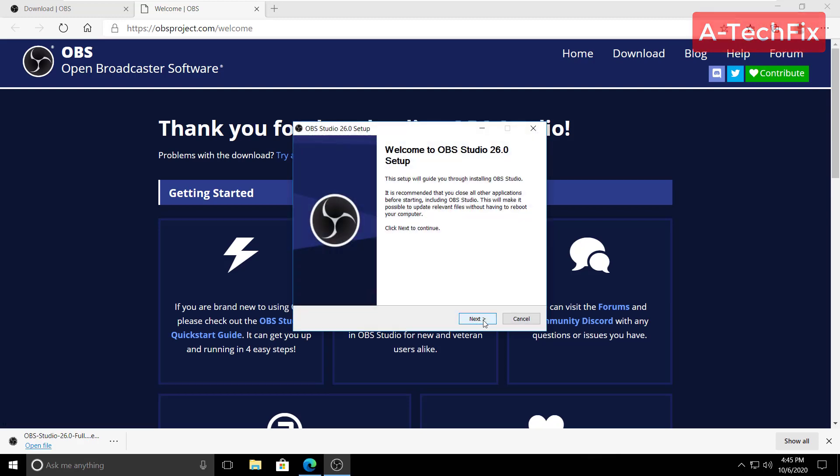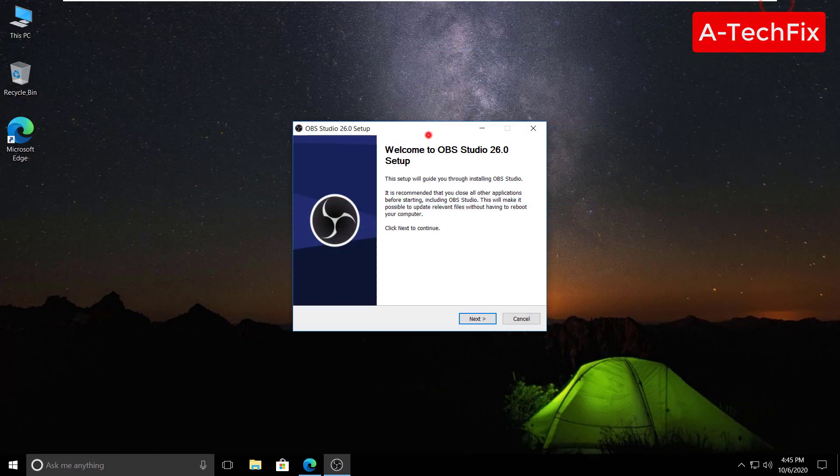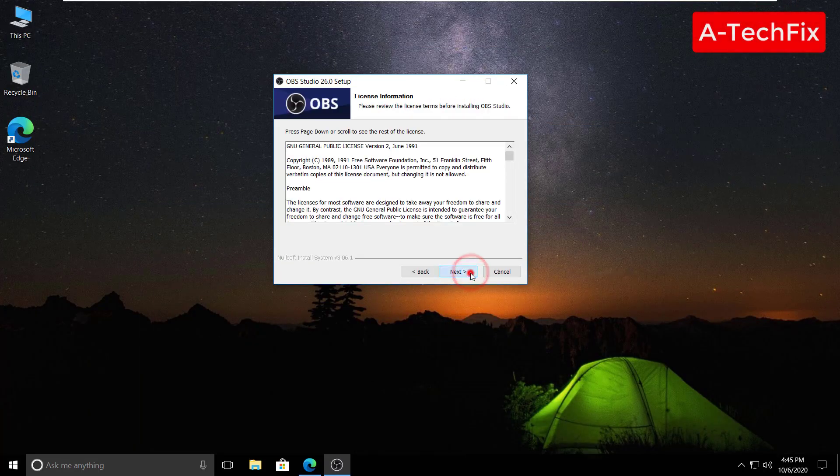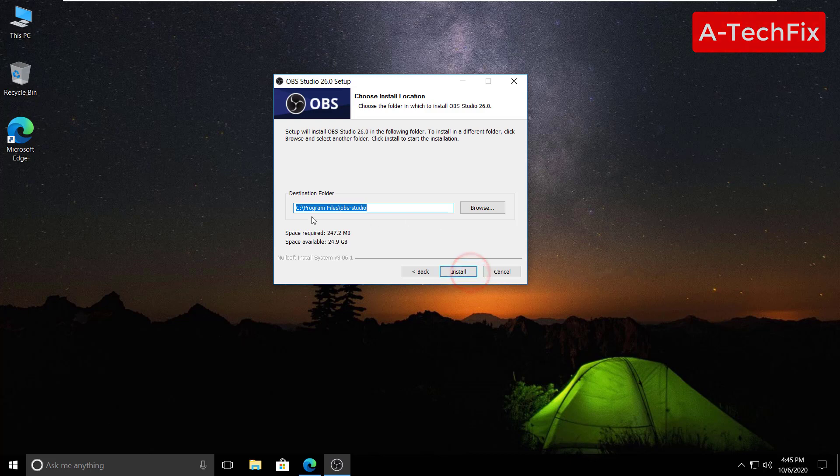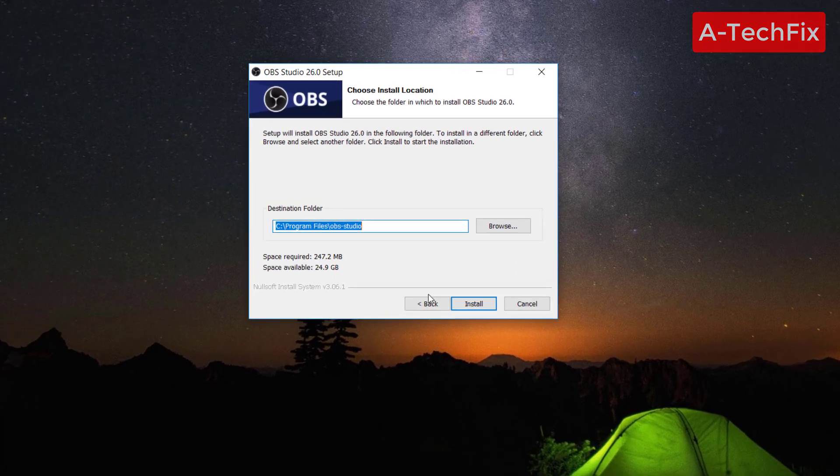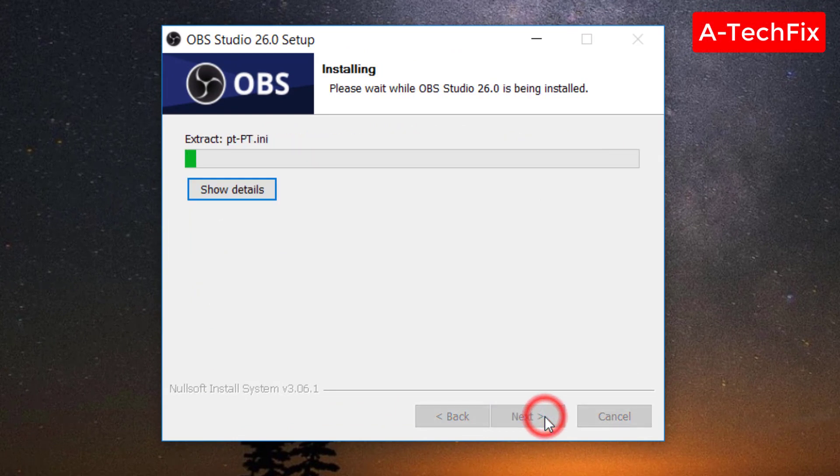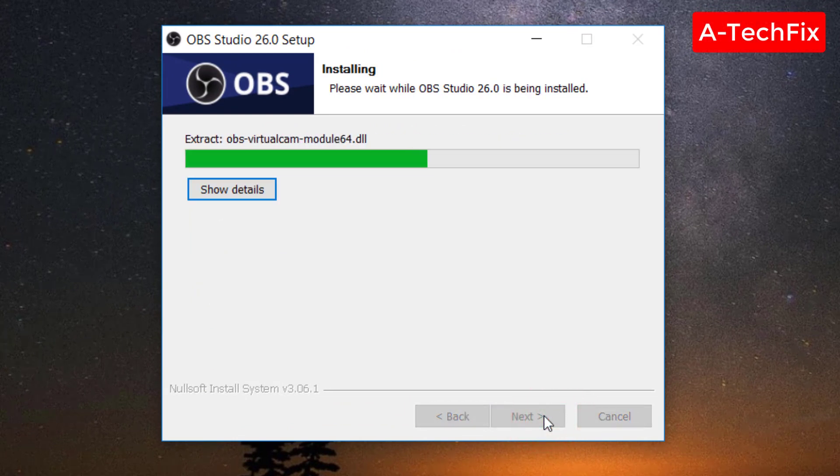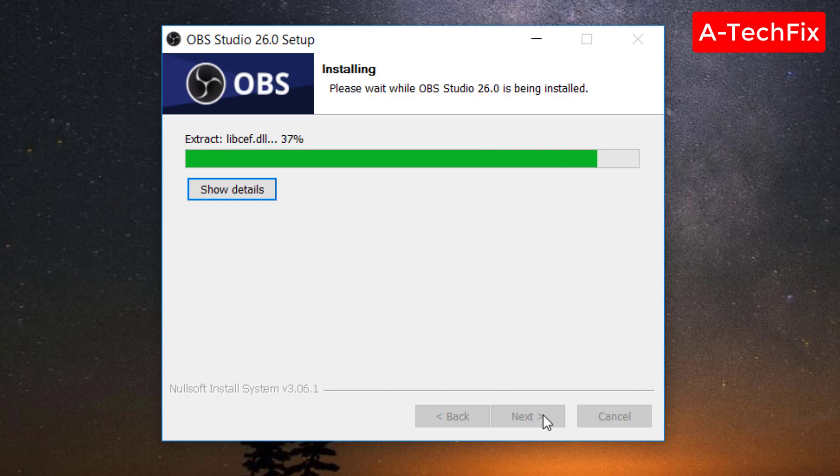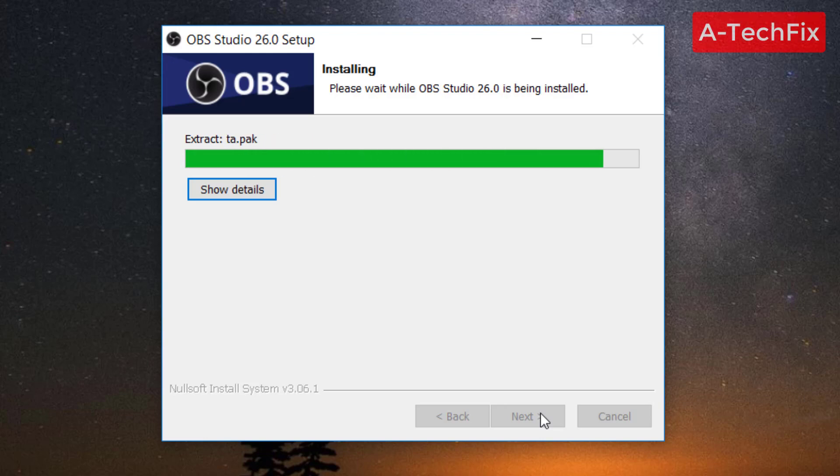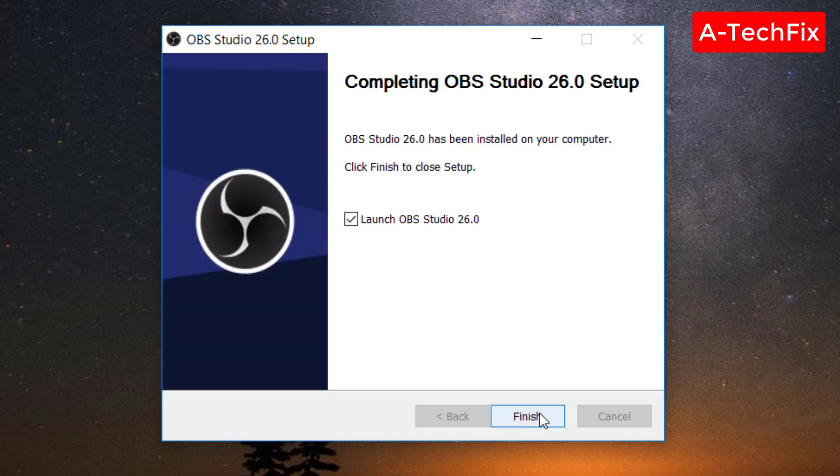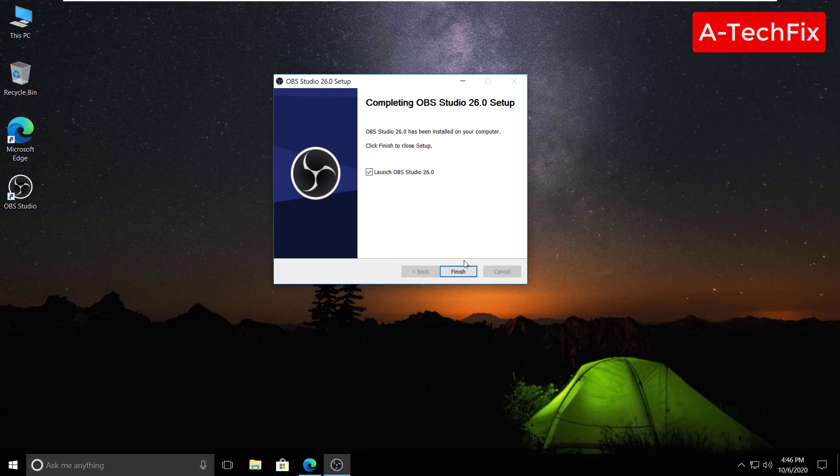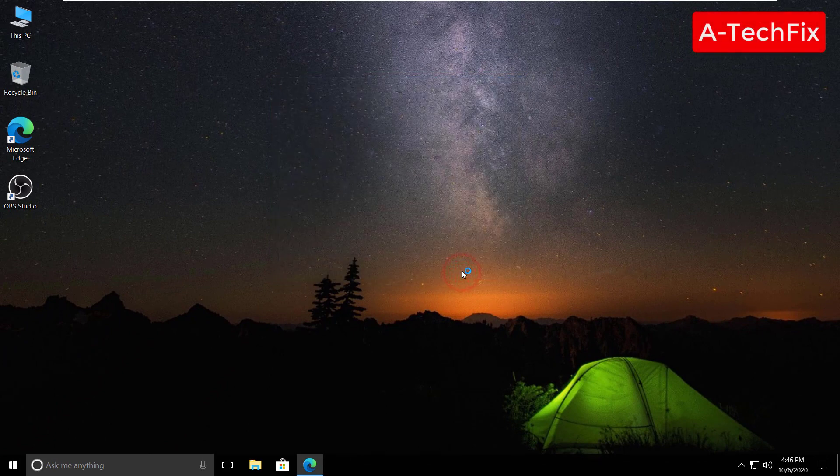Yes. Next, next. Let's use the default location. Click install. Launch OBS Studio, finish.